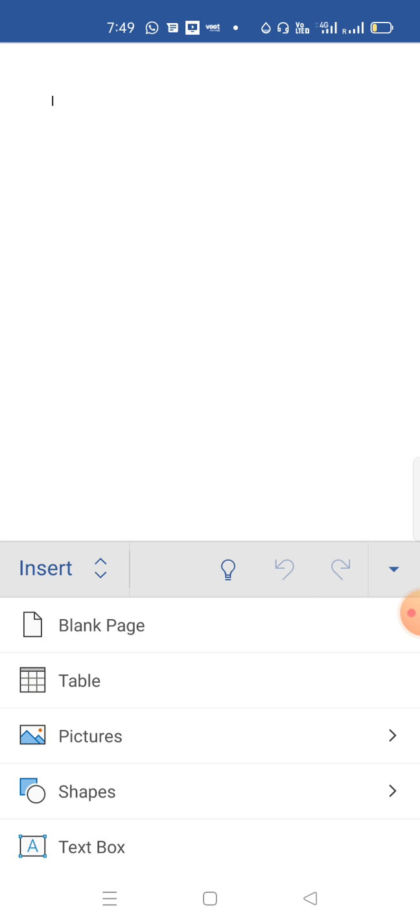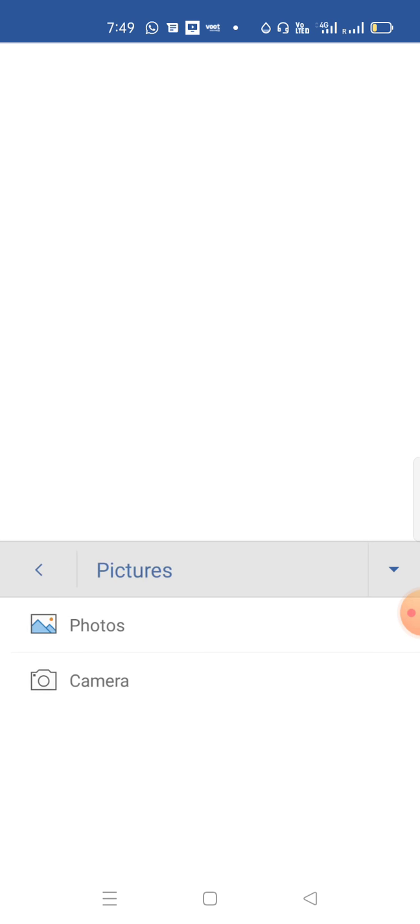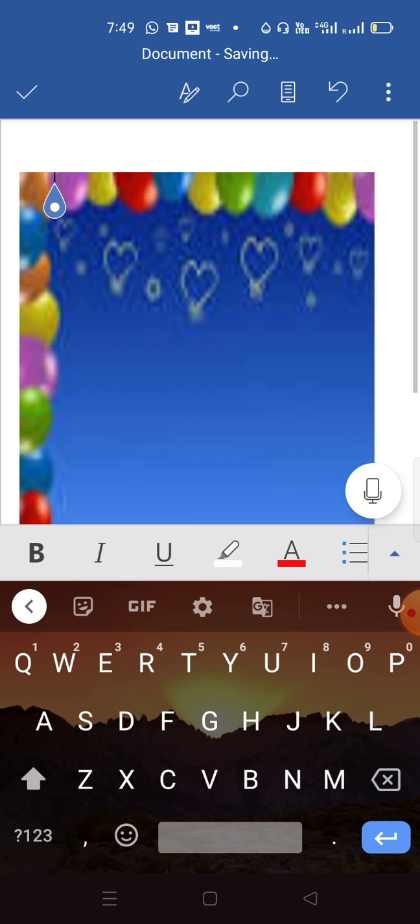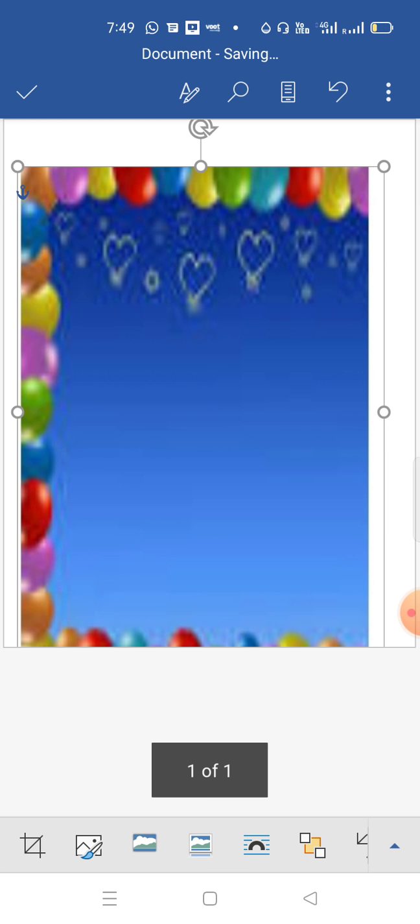Now choose Pictures option and Photos. See this background I have saved, click on Done. Now just resize it, increase the size of this picture. This picture is a little blurred because I have just taken a screenshot. If you download it properly, it will come very beautifully.